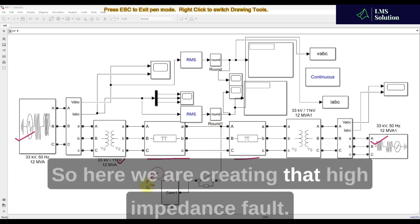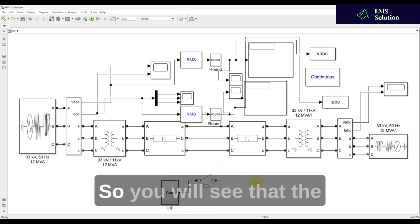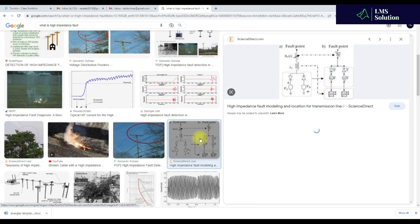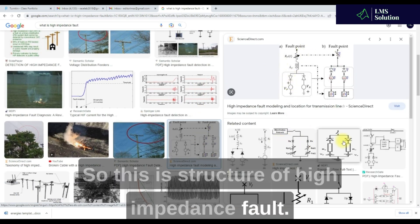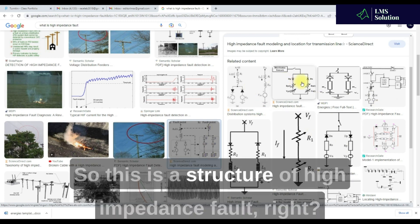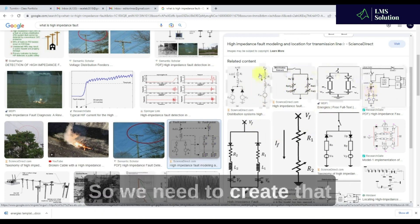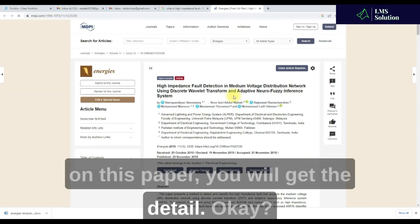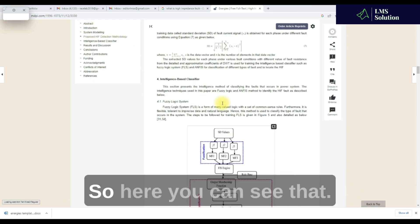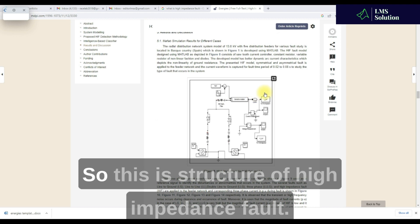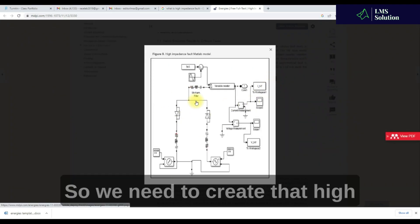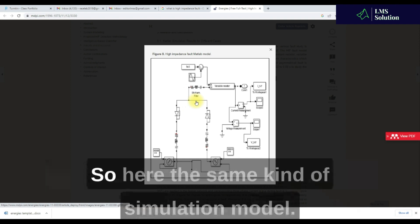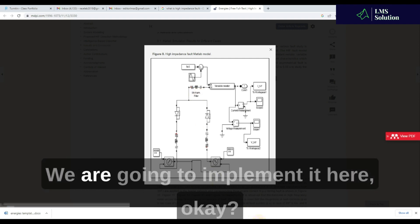Here we are creating a high impedance fault. You will see the structure of the high impedance fault. We need to create that structure in the distribution system. If you click on this element and refer to the paper, you will get the details. This is the structure of the high impedance fault model we need to implement.